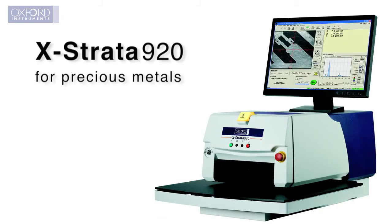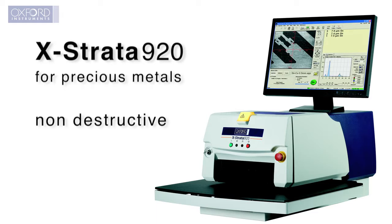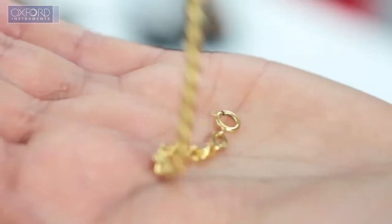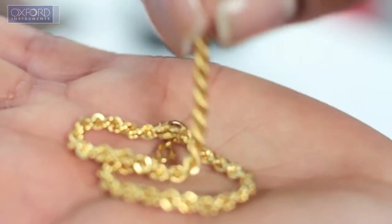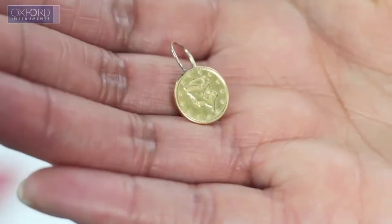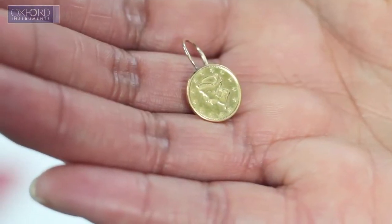The X-Strata 920 is a non-destructive, easy-to-use, cost-effective tool for analyzing metal alloys. It guarantees rapid and accurate analysis to maximize productivity.